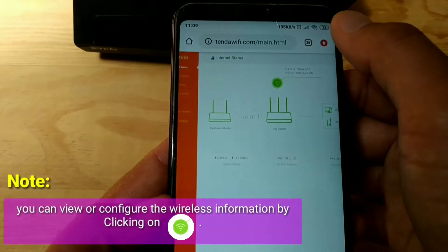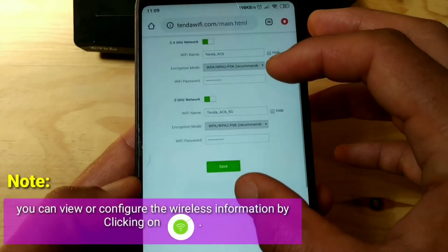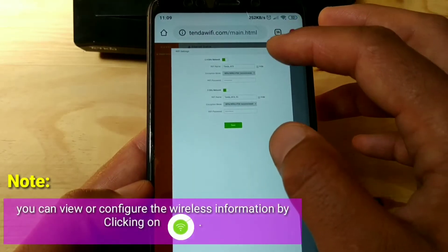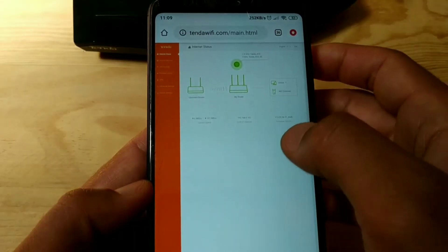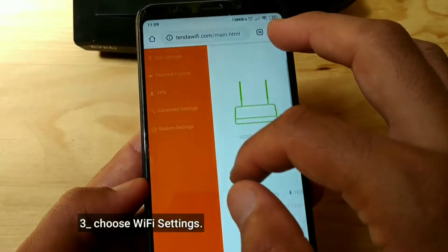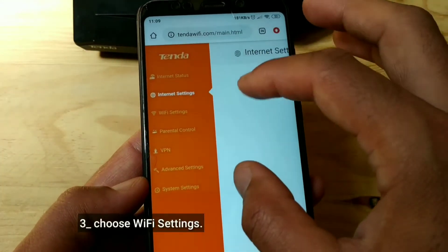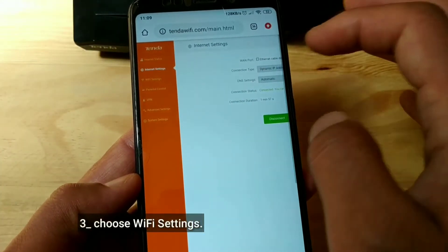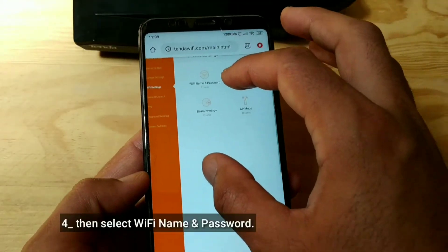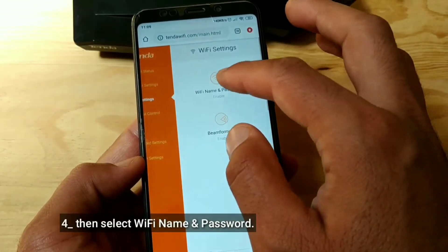Note: you can view or configure the wireless information by clicking on the Wi-Fi icon. Choose Wi-Fi Settings, then select Wi-Fi Name and Password.